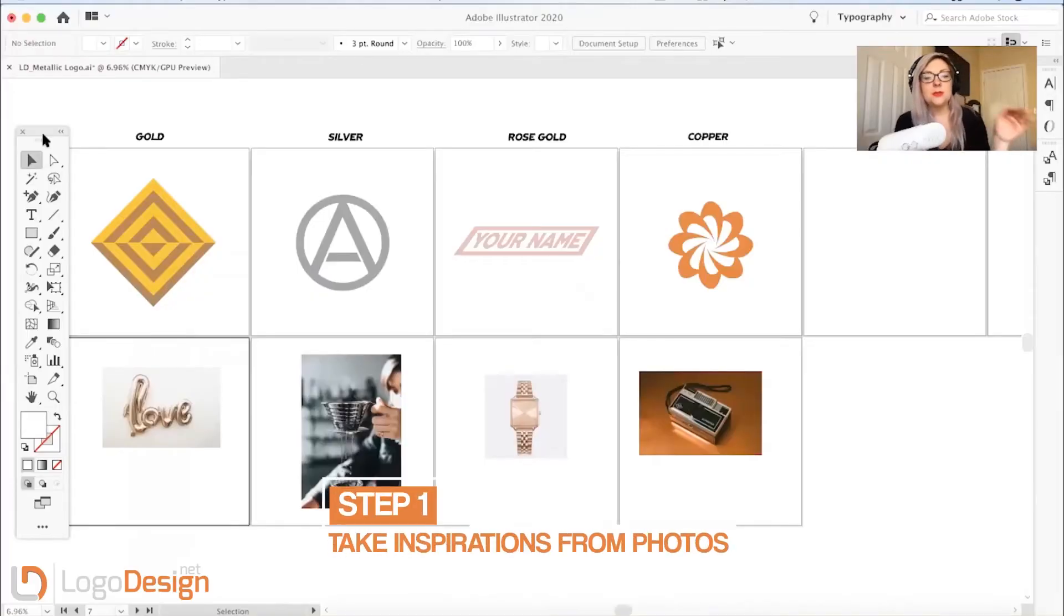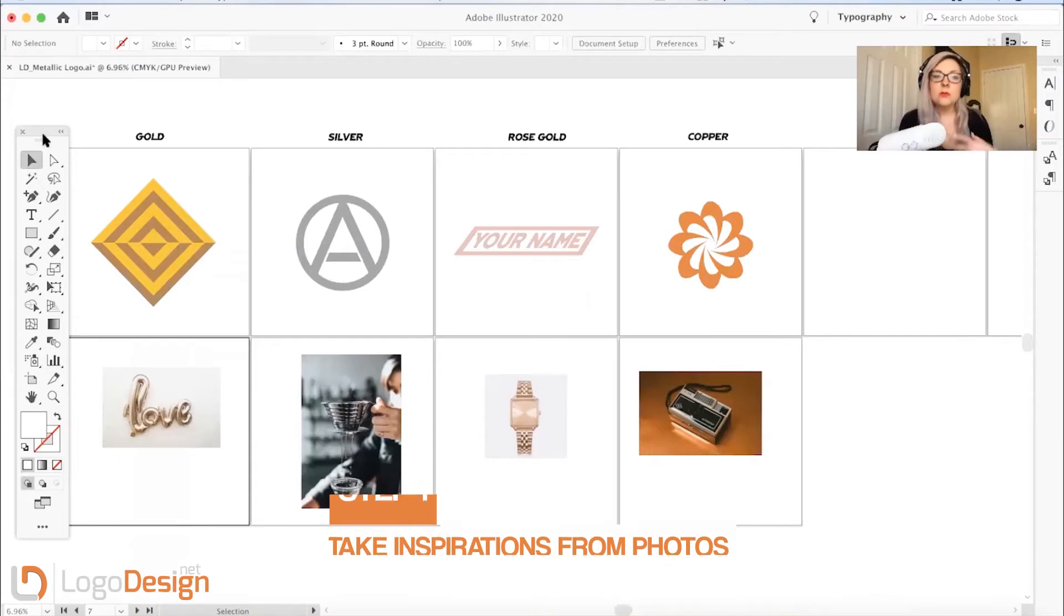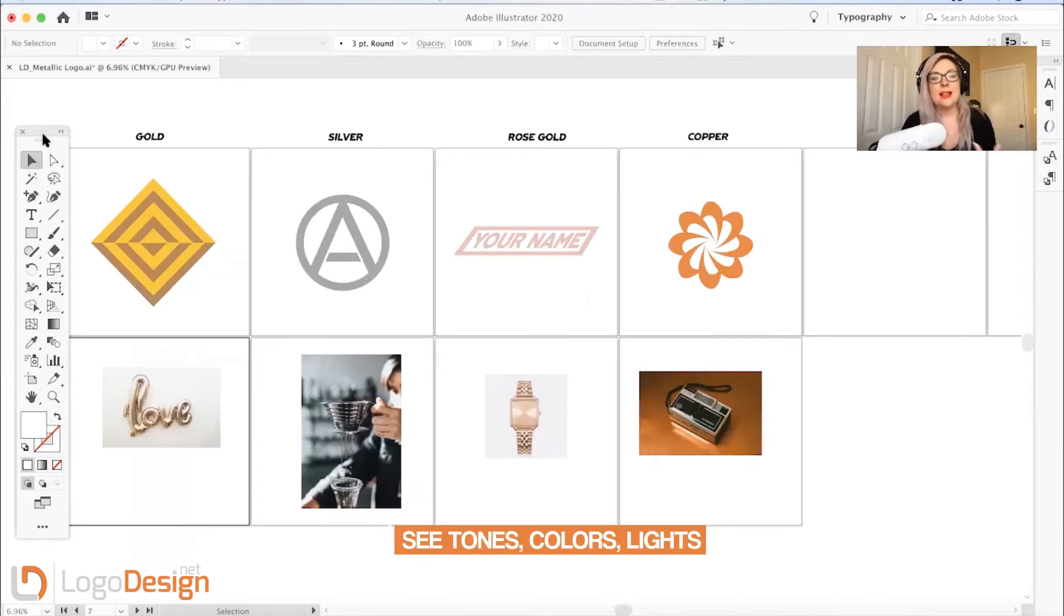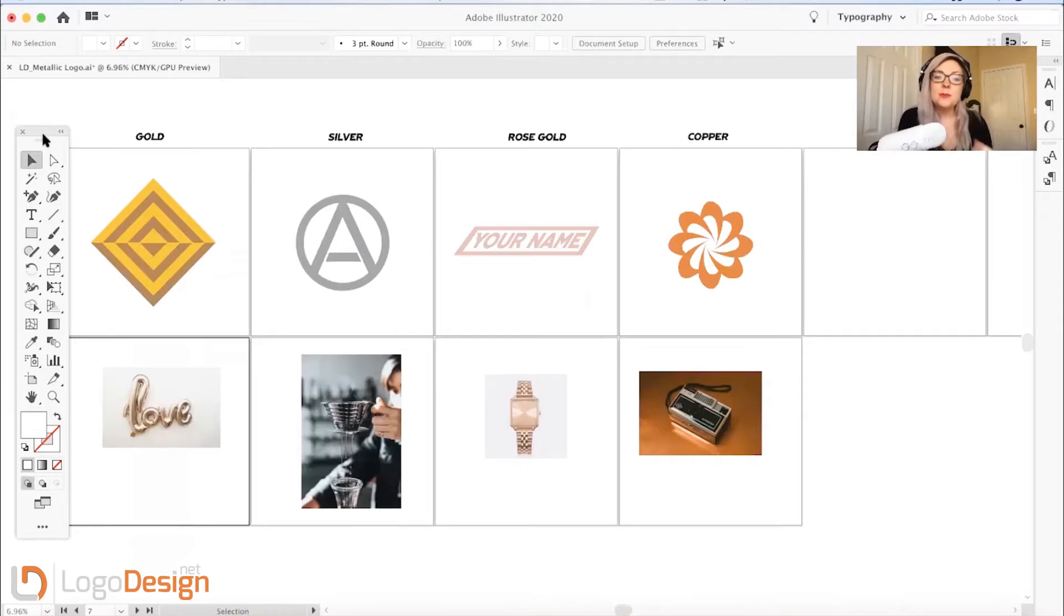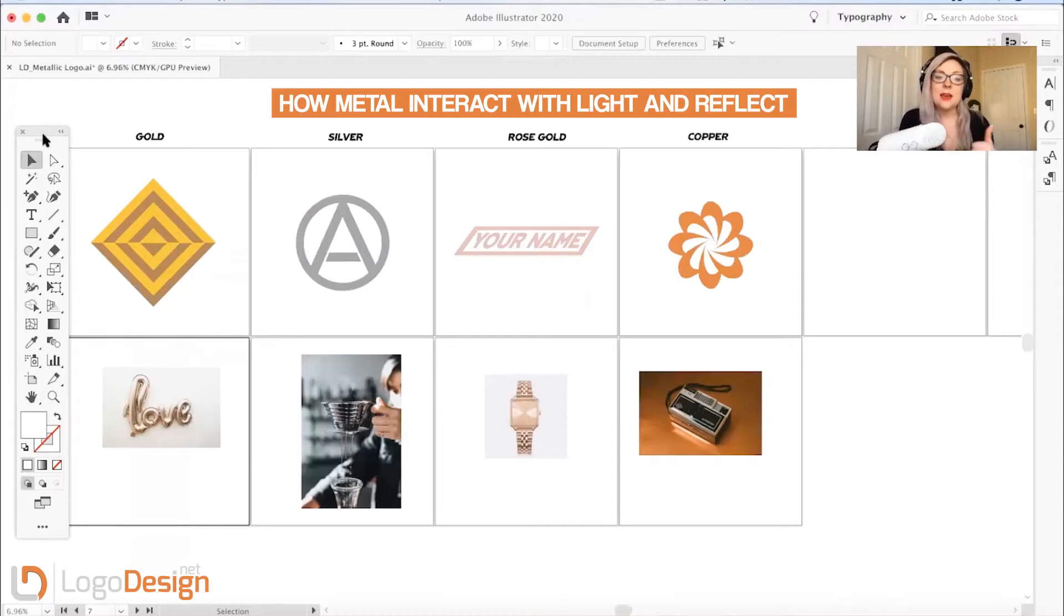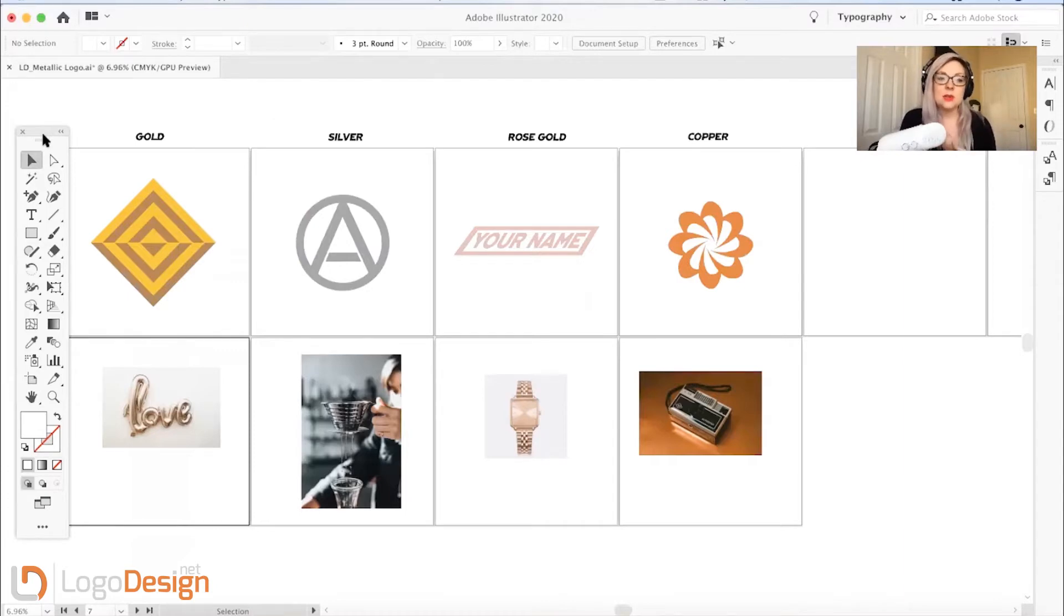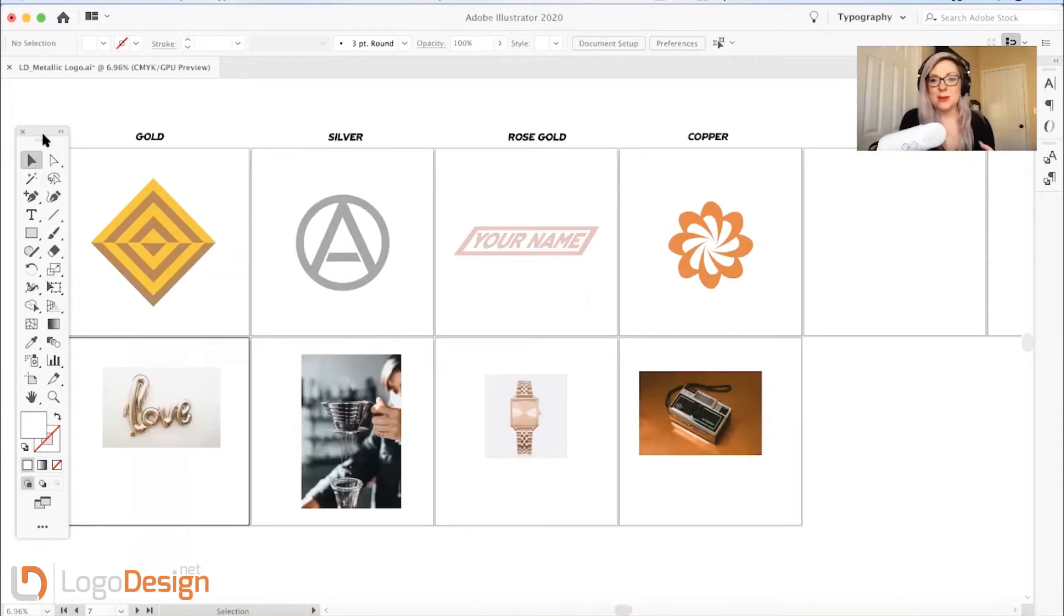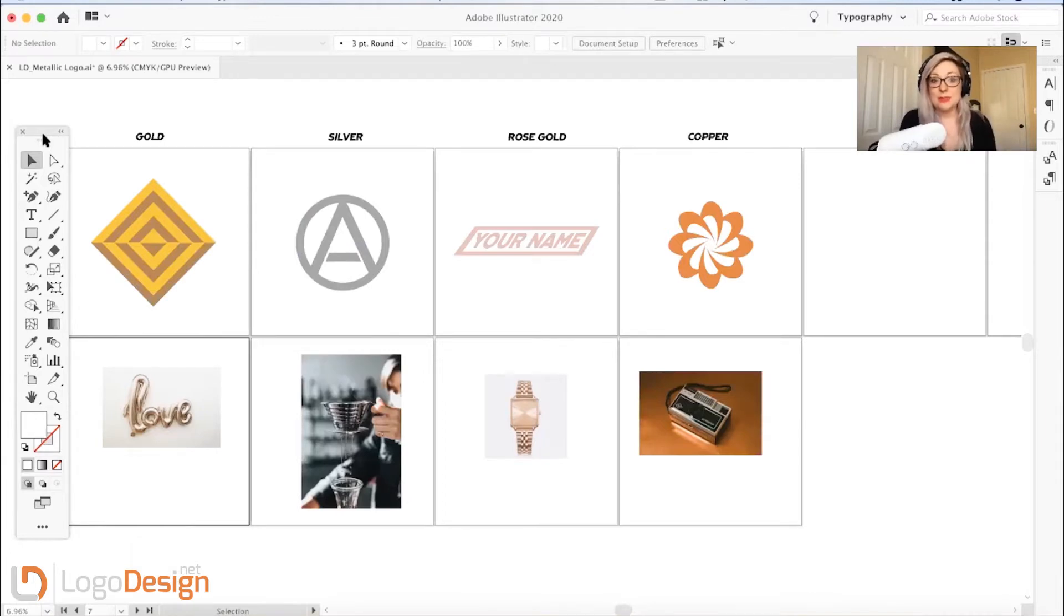Basically what I'm going to do is use these inspiration photos below to pull out the tones and the colors and the feel of each of these options. Every metallic is going to act different, so make sure you pull some inspiration photos so you can see how that metal interacts with light and the different ways that it's going to reflect off of the different things that you see in the photos and the different shapes that you're creating to make metallic.